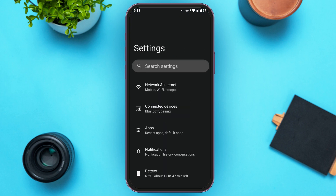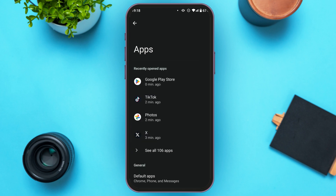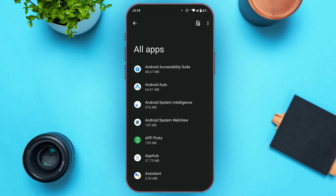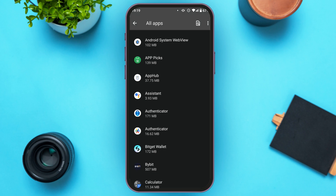You can see over here, Settings is opened. Find the option for Apps and tap on it. Now, what you have to do is open Microsoft Authenticator. Simply tap on See All Apps. You'll be able to see all the apps over here. Find the app for Authenticator and tap on it.